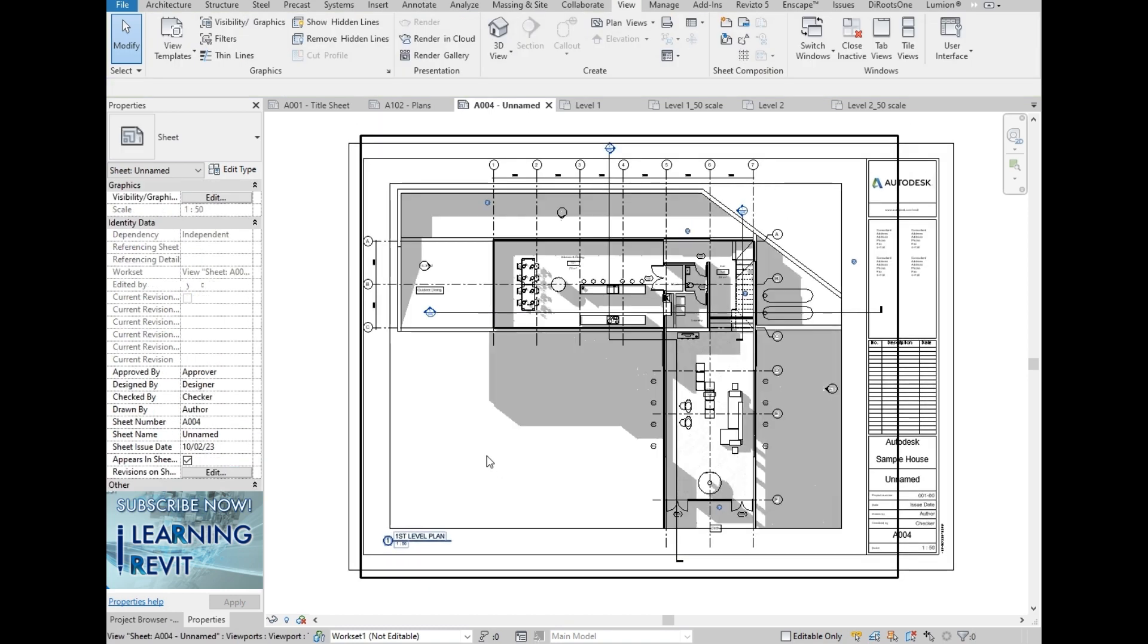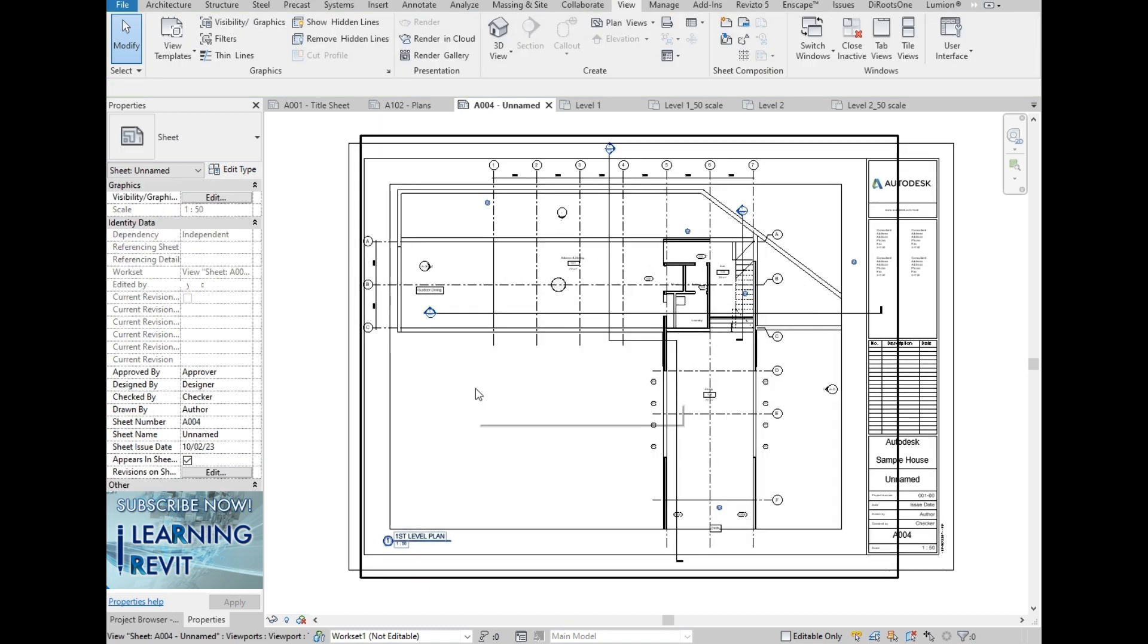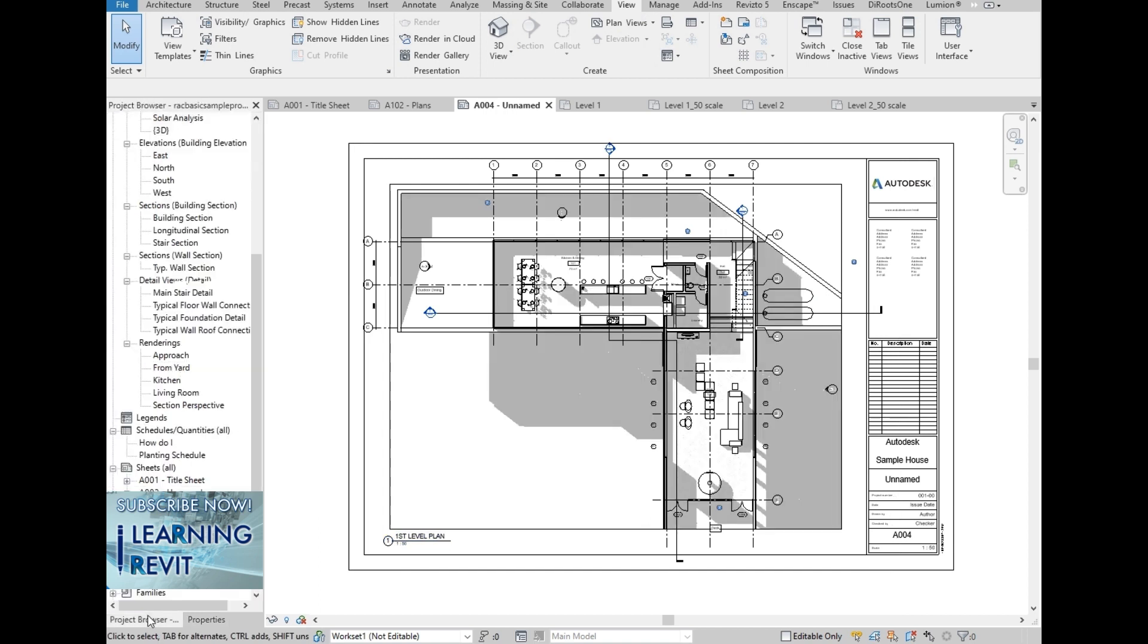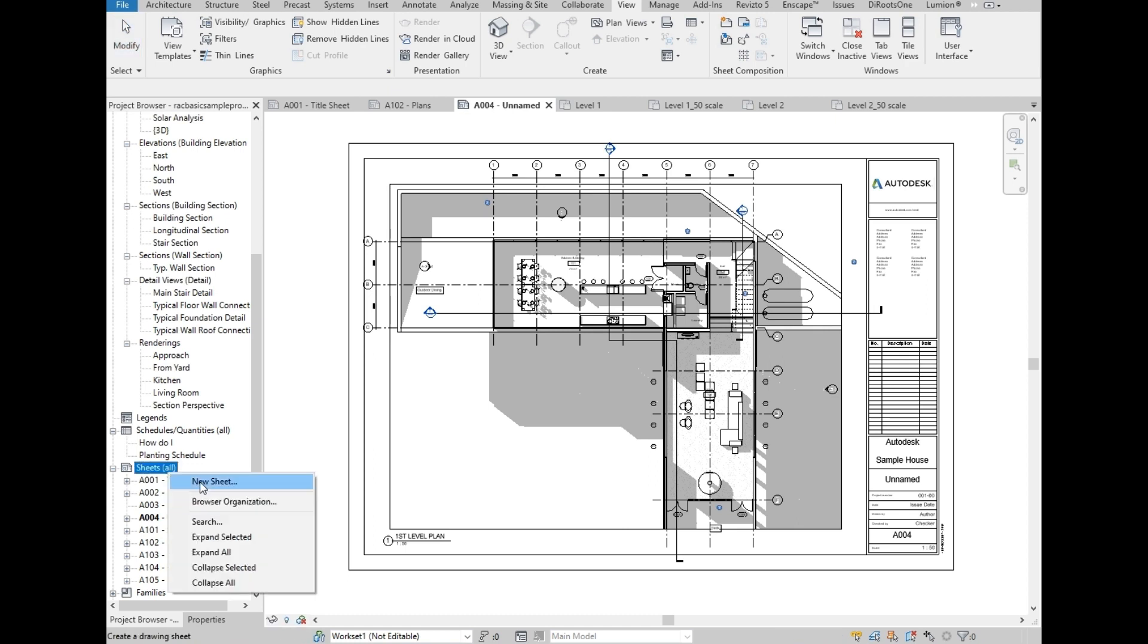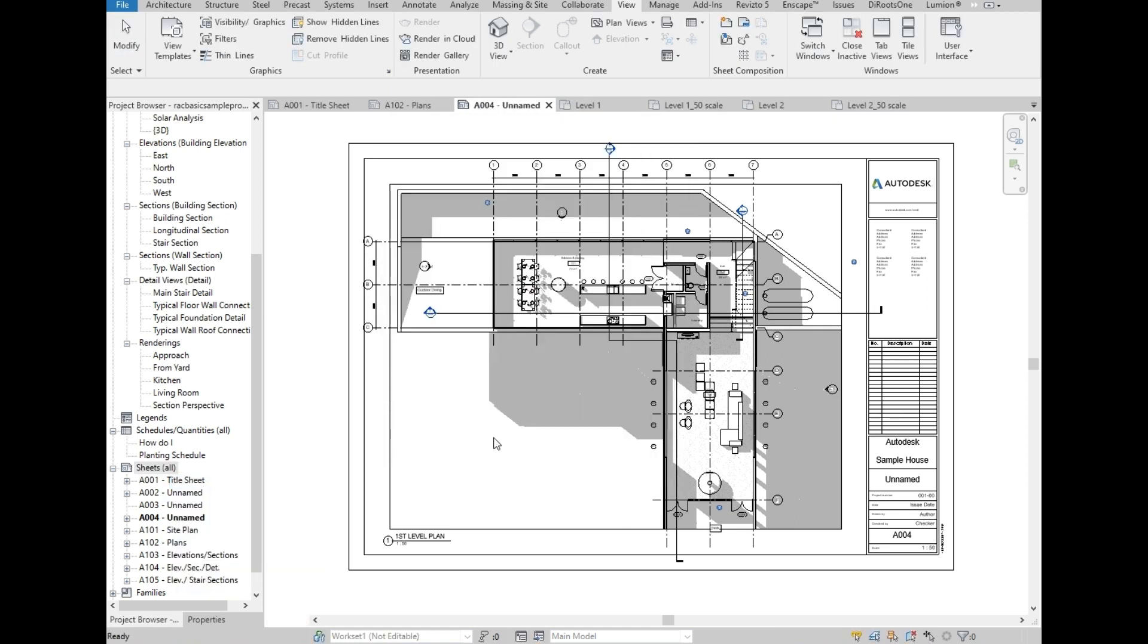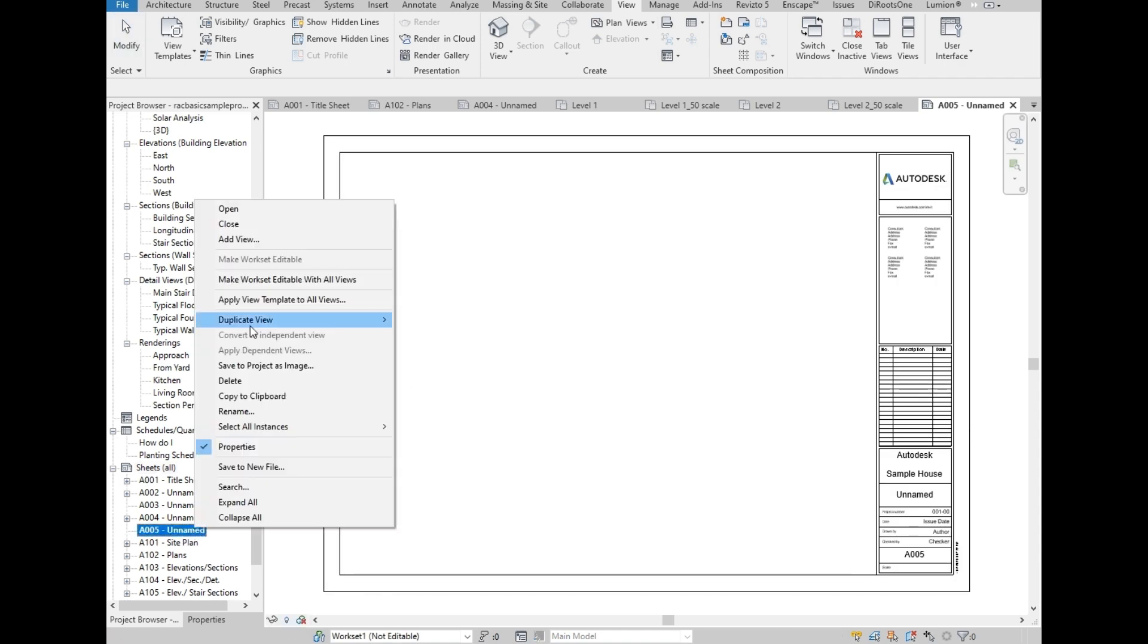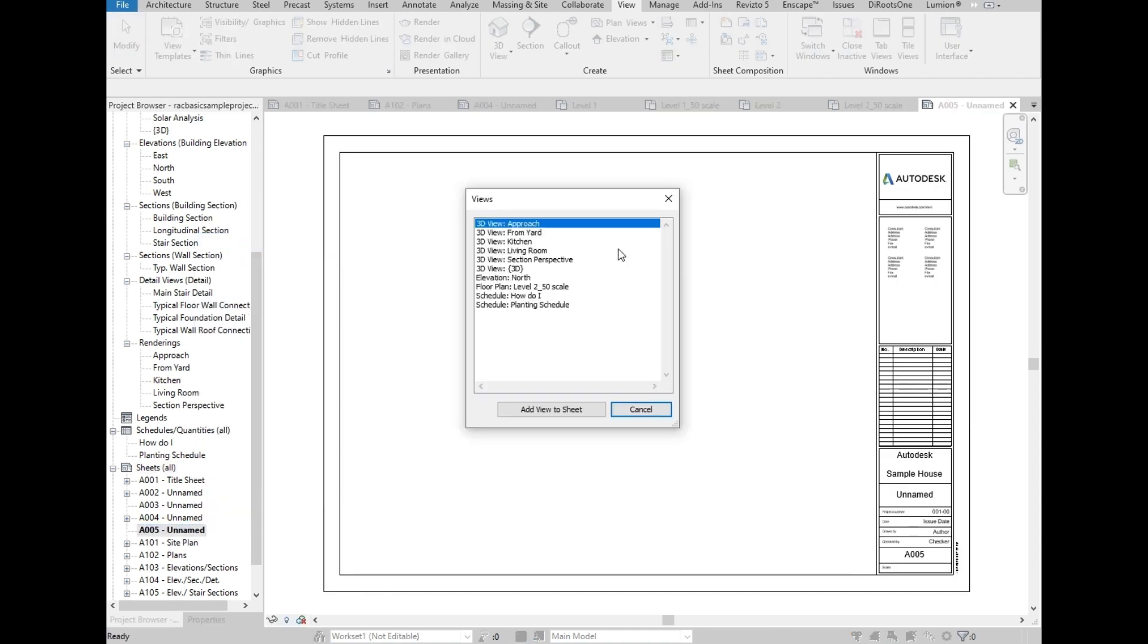And we are going to do that by showing the other way of adding views into the sheet. So let's go back to the Project Browser. Right-click on the sheets, then select a new sheet. Then we are going to right-click on the new sheet, then select Add View. From the list of views, select Level 2 50 Scale, and select Add View to Sheet.